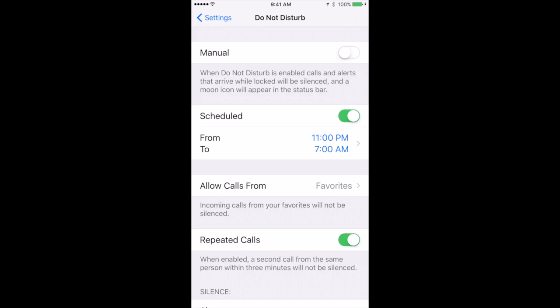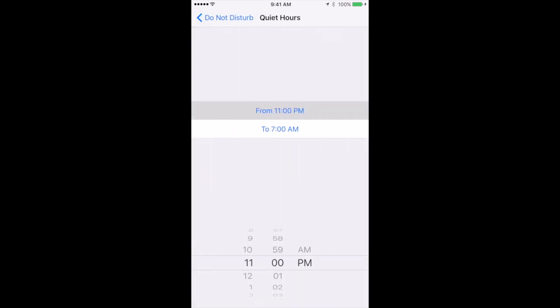But you can also set a schedule. So you can turn on Scheduled. I have it set to On and I have it set to go from 11 p.m. to 7 a.m. so it automatically goes into Do Not Disturb mode during those hours. I can tap on there and change those to any hours, any times, I want.